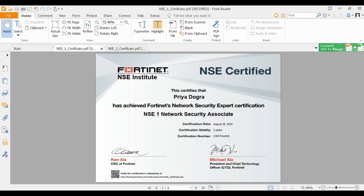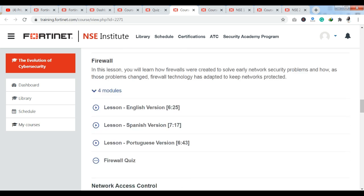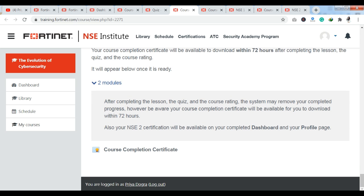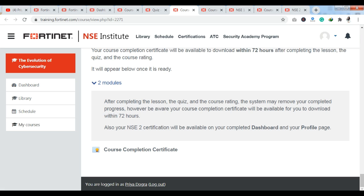I want to show you the NSE 2 module, which follows the same process as NSE 1. You can see the same process applies — at the end you will get a course completion certificate. So if you want to build your future in network security, this is a very good certification. Their course content is very good, so you can study their courses, complete the modules and quizzes, and easily download your course completion certificates.